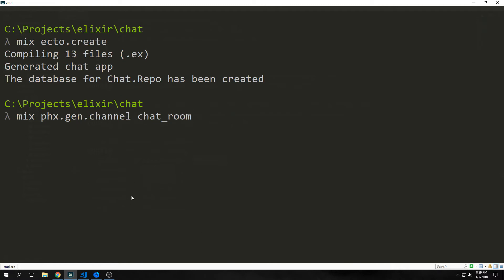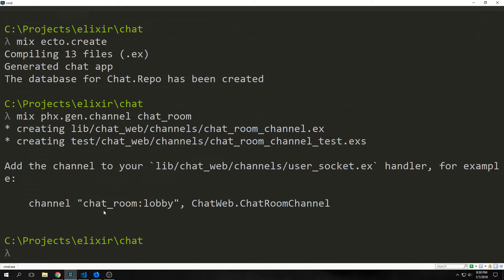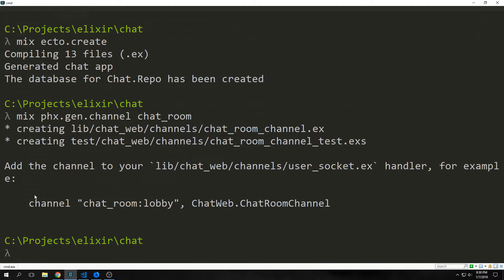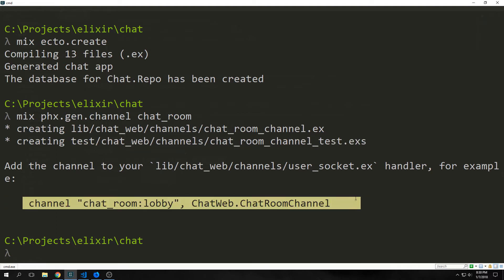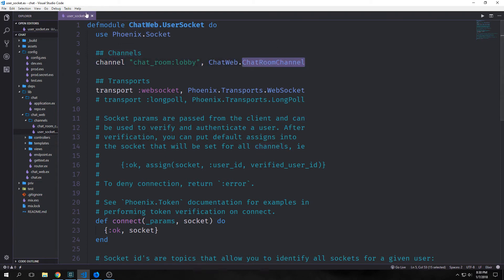One of the nicer features that comes with Phoenix 1.3 is all of the generators, and this is no different for our channel. So we want to generate the boilerplate to create a channel. So we just type in mix phx.gen.channel and then the name of the channel. In this case, we want it to be called chatroom. This will create the file in lib/chat_web/channels/chatroom, and it will also create a test file. And then it will tell us how to set up our channel by copying and pasting this line into our user_socket file. And that's exactly what I'm going to do. So we've put channel chatroom:lobby and then the ChatWeb.ChatroomChannel inside of our user_socket.ex file.